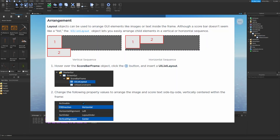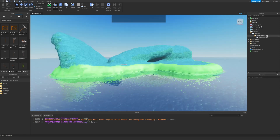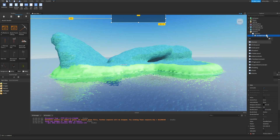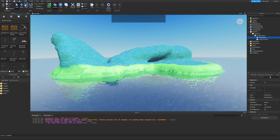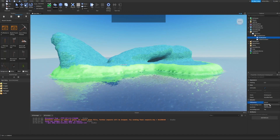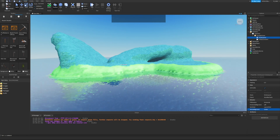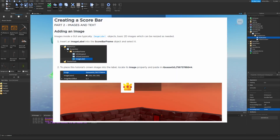Layout objects can be used to arrange GUI elements inside a frame. The UIListLayout object lets you easily arrange child elements in a vertical or horizontal sequence. Insert a UIListLayout inside the ScoreBarFrame, then modify its properties: change the FillDirection to Horizontal and the VerticalAlignment to Center. This arranges the image and score text side by side and vertically centered within the frame.